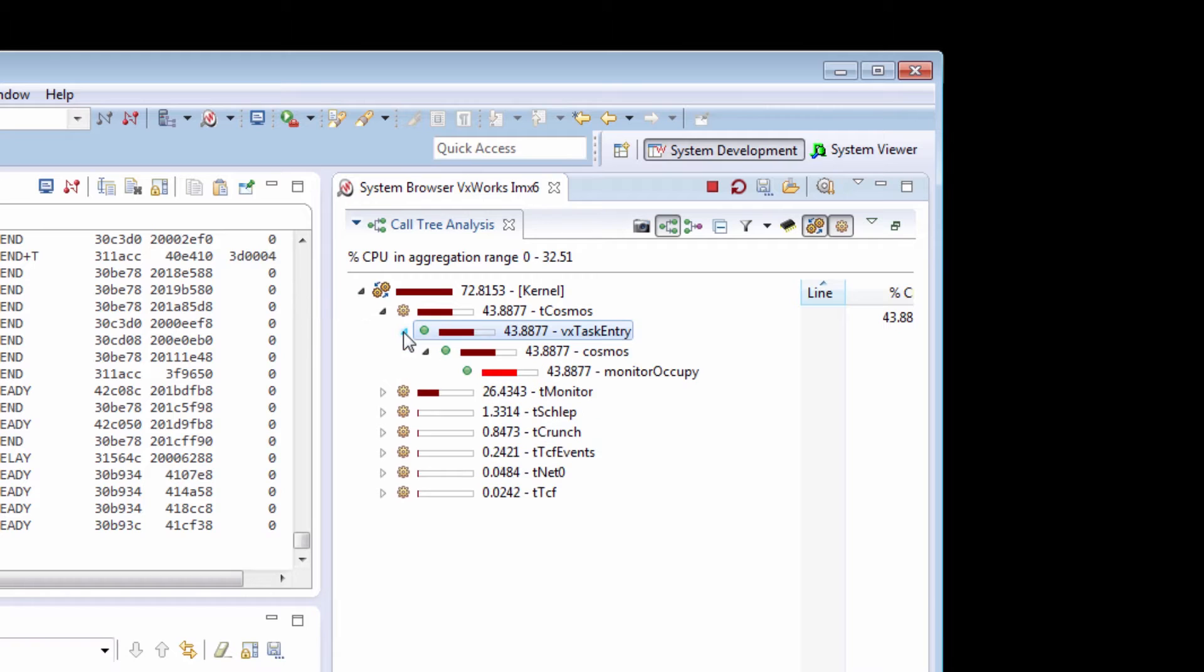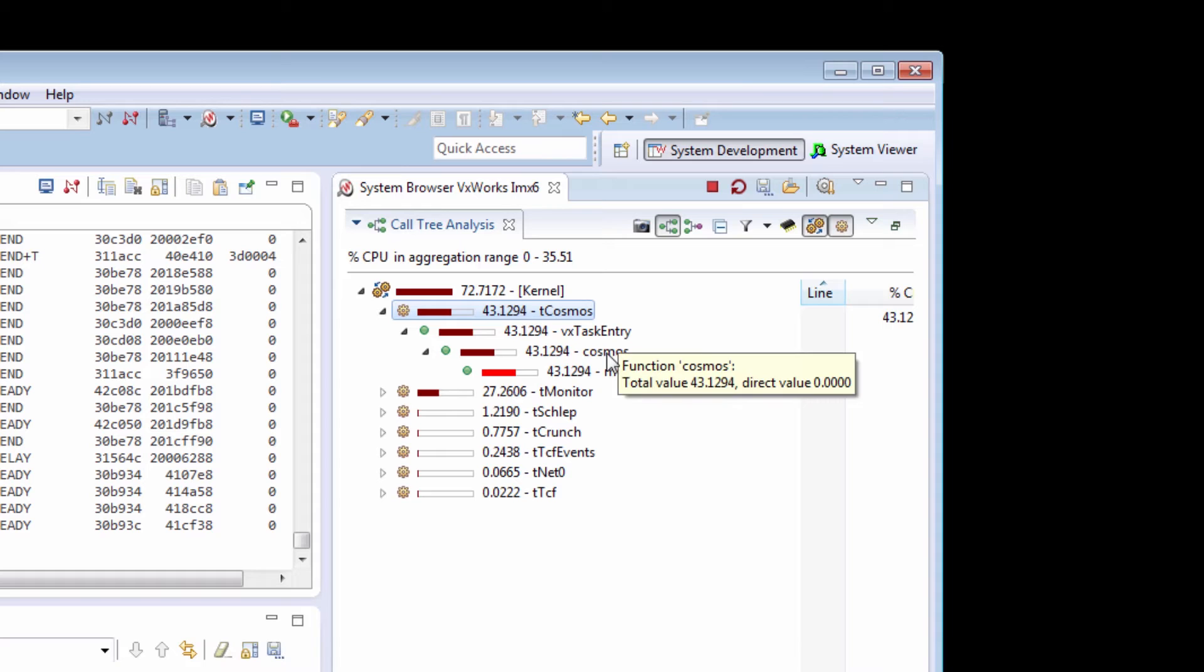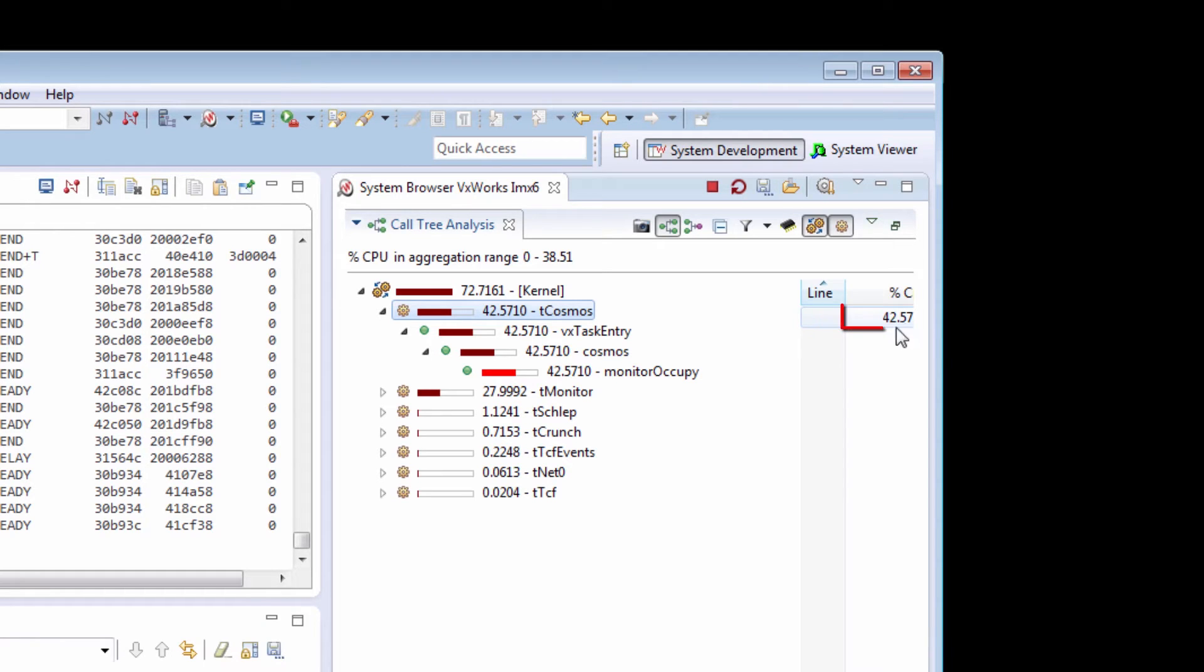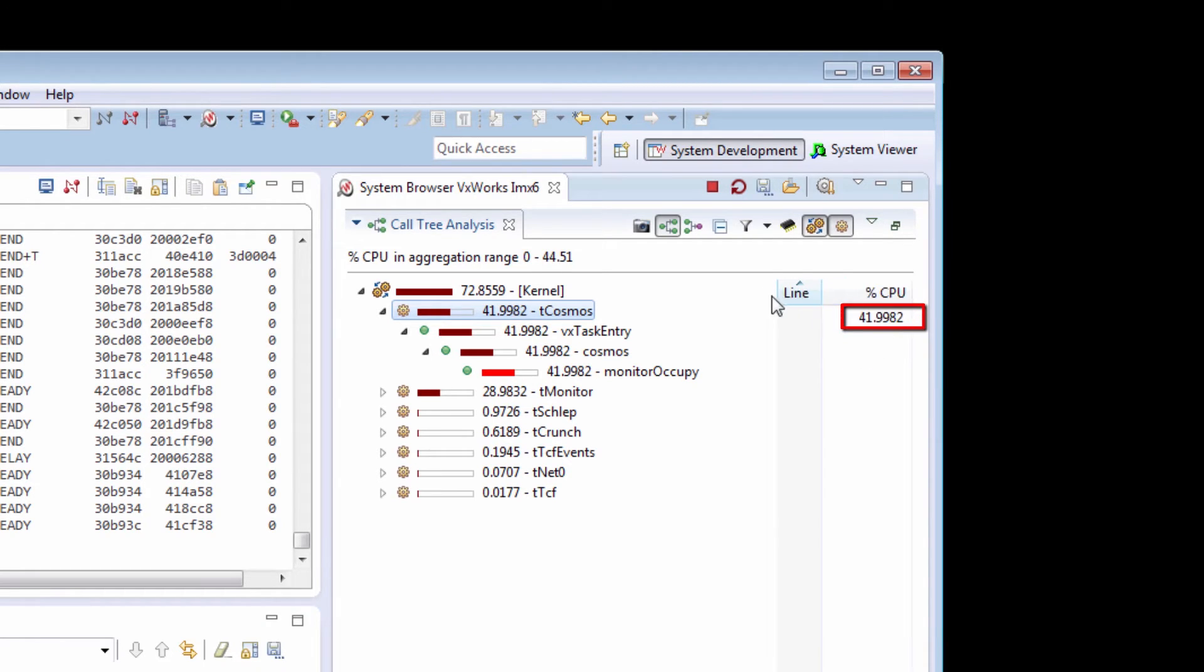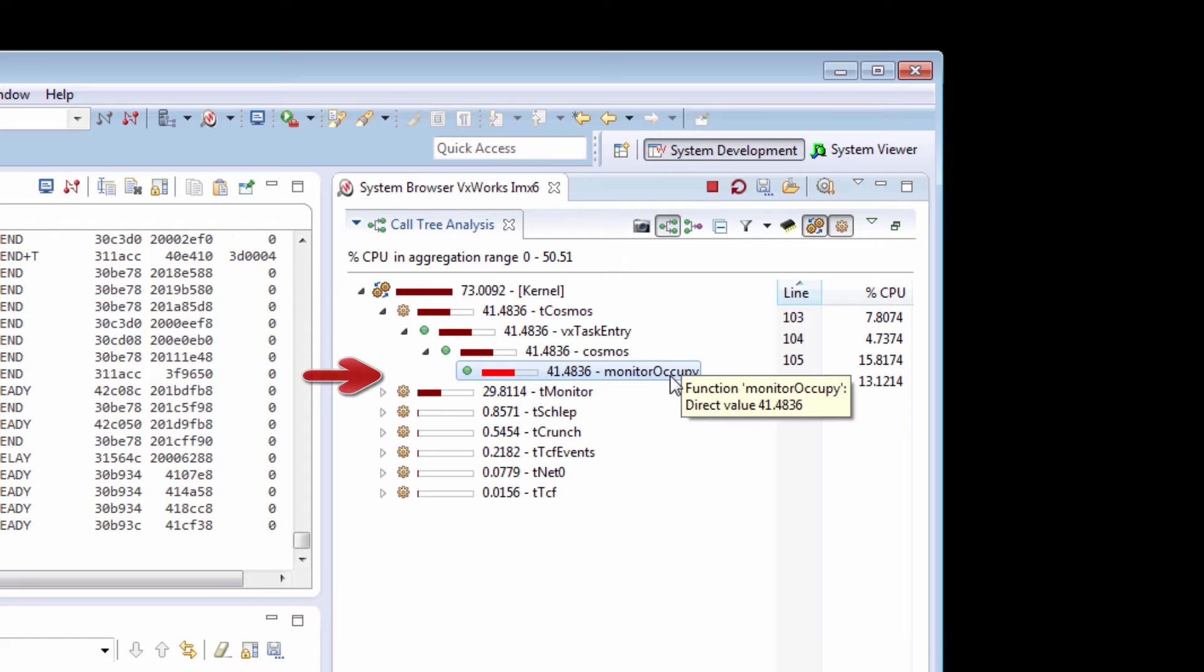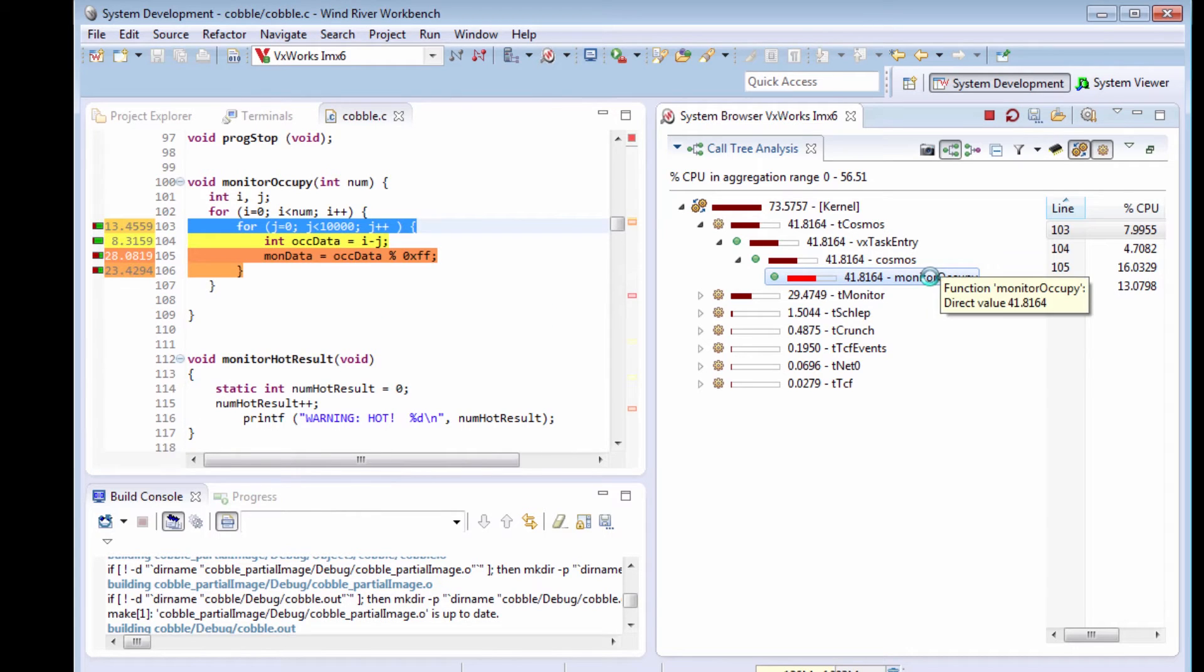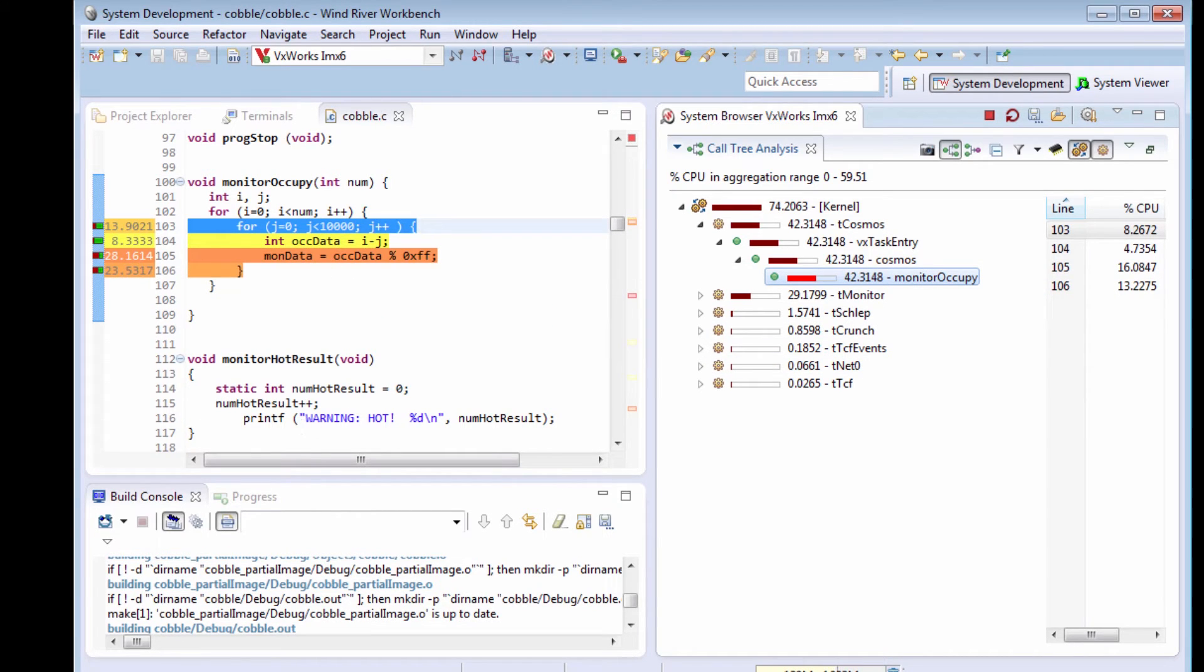I can drill down into my Cosmos task to see my Cosmos task is taking 42% of my CPU time. I can drill down to take a look at the call stack. It looks like it's the Monitor Occupy function that takes up all the time. If I double click on the Monitor Occupy, there's a tight for loop in there that's taking up a lot of time.